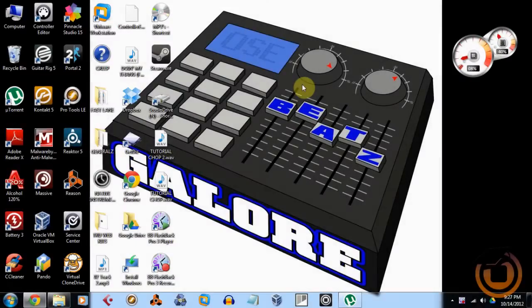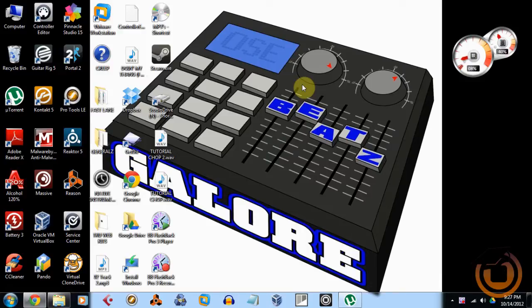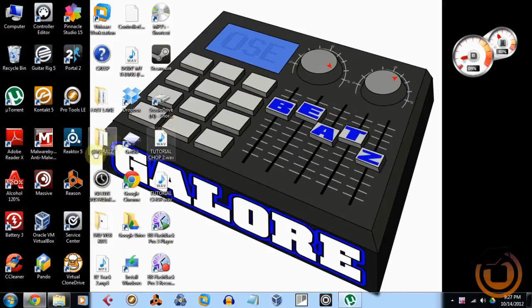Hey what's going on everybody, this is True with MachiningMasters.com here with a quick tutorial for any of you Propellerhead Recycle or Reason users. This is just a quick tip so that you can import your Recycle chops into Machine and it'll split it up on the pads for you. So first I'm just going to open up Recycle.